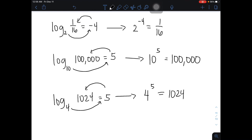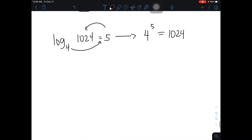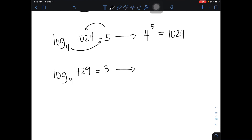Now I will give you an activity — a single example for you to answer on your own. I want to see your answer in the comment section to see if you can get it correct. We have the logarithm of 729 to the base of 9 is equal to 3. What is the equivalent exponential form of this given logarithmic equation? Please share your answer in the comments.